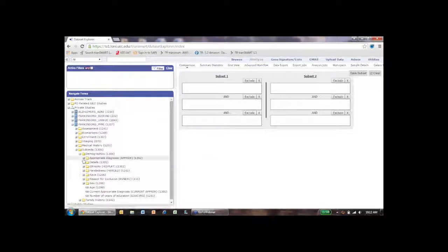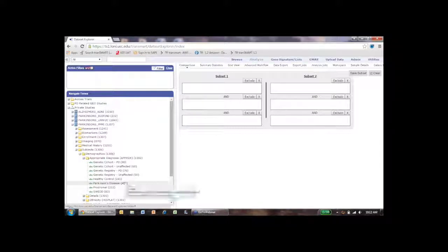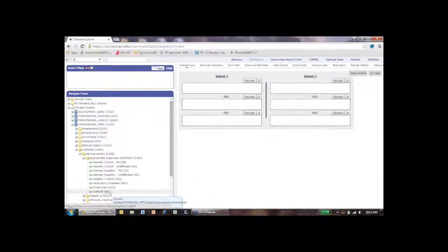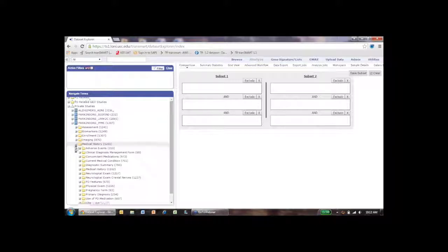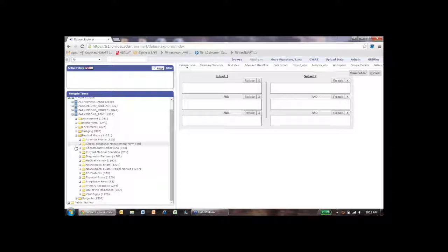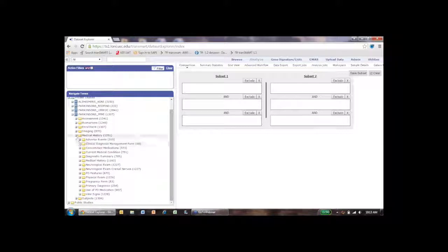One thing to note that will be particularly useful is the appropriate diagnosis field. This is where you see what disease your subjects have. A lot of the examples I'll be talking about today will compare Parkinson's versus healthy controls versus SWEDD. We also have medical history information on all subjects, including vital signs, physical examination data, neurological exams at baseline, medical history for different organ systems, adverse events, and medications.